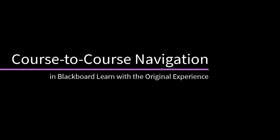In Blackboard Learn with the original experience, you can quickly navigate between courses while retaining the context of the task you were performing in the original course. Let's take a look.